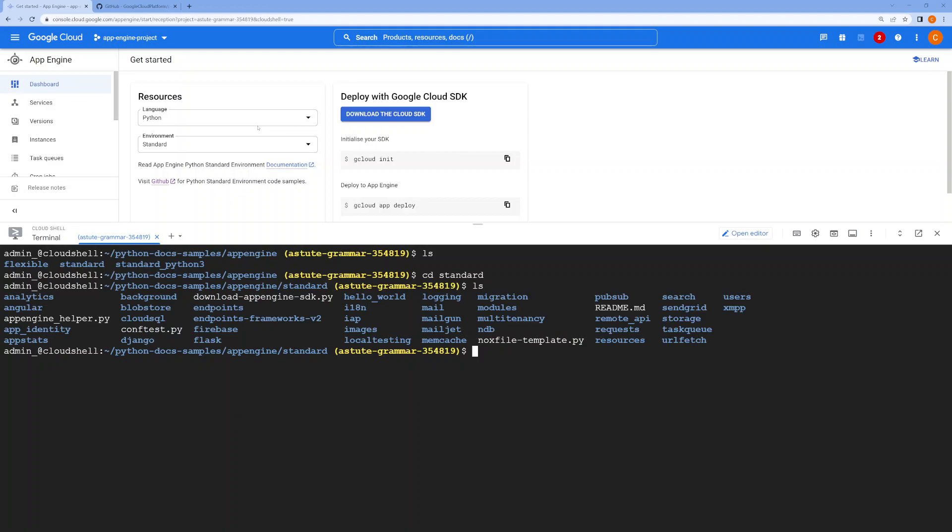Within standard, you'll see various types of examples and applications which you can run on App Engine. If you're interested in the Hello World example, select Hello World.